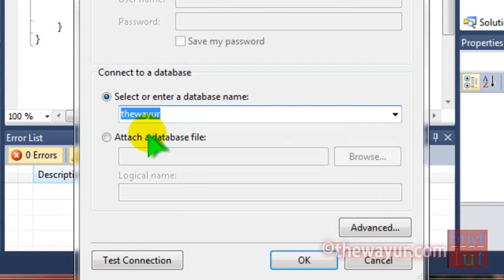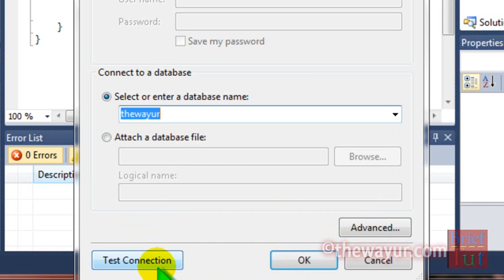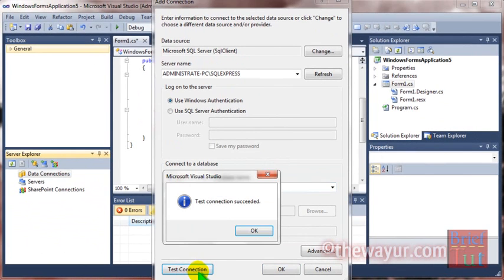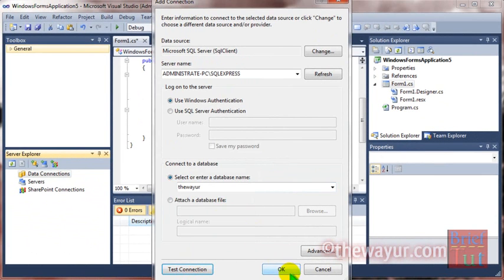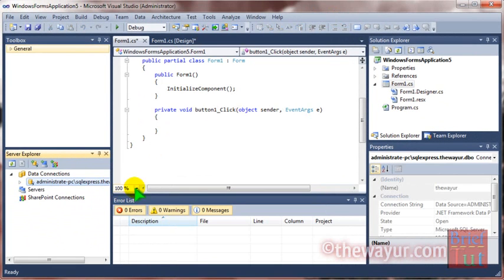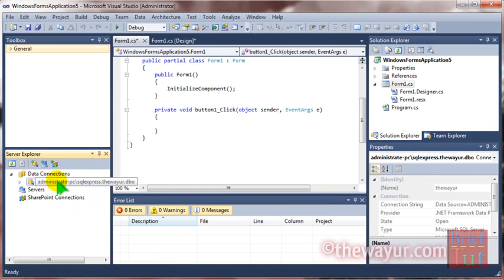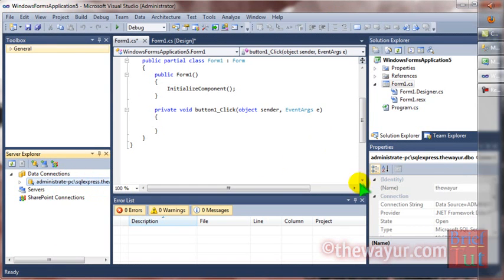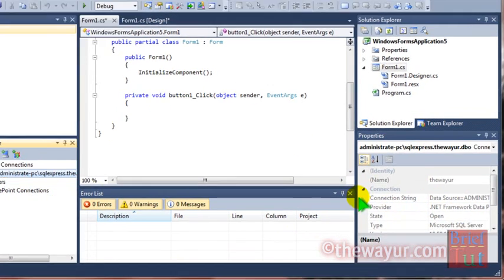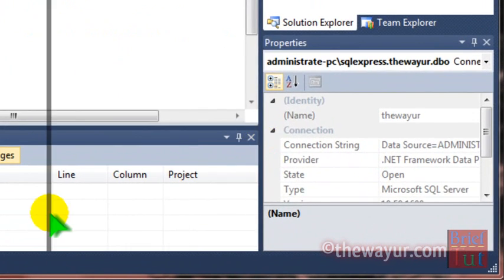Let's suppose I am using thewayuare.com database. I will test the connection if it is working or not. It is working. In Server Explorer it is showing how many databases I have.